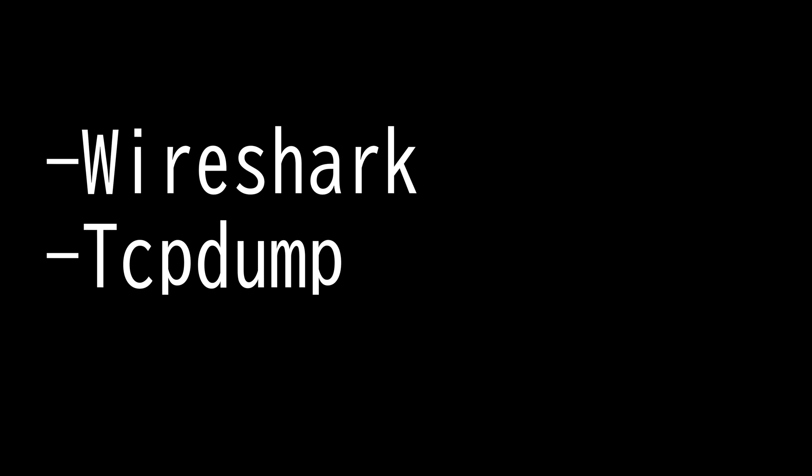This video is on Wireshark and tcpdump. A network packet is the basic unit of information that is transferred across a network, and these packets are sent in pieces. When the packets arrive at their destination, they are reassembled.